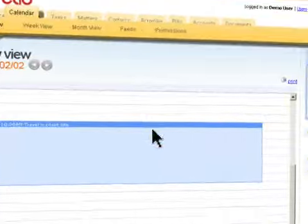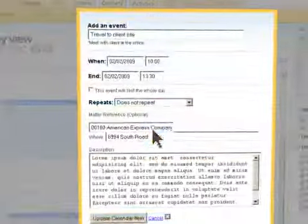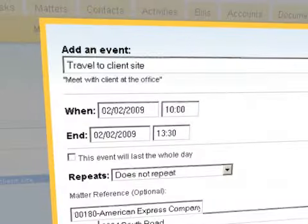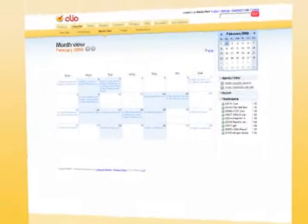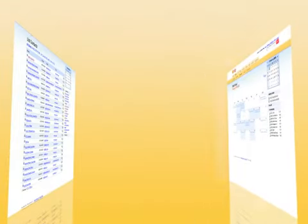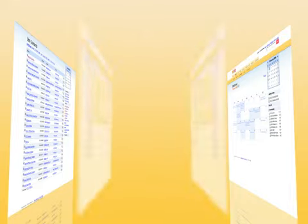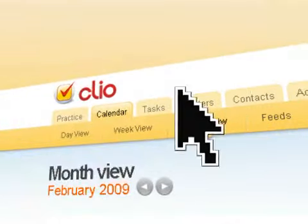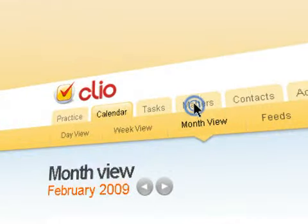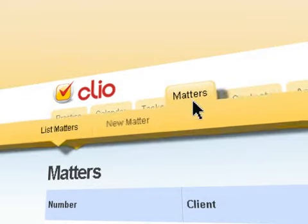Clio's calendaring and task tracking tools allow you to keep on top of your important meetings, reminders, to-dos, and action items. You're also able to share, assign, and receive tasks or reminders with other members of your Clio account.